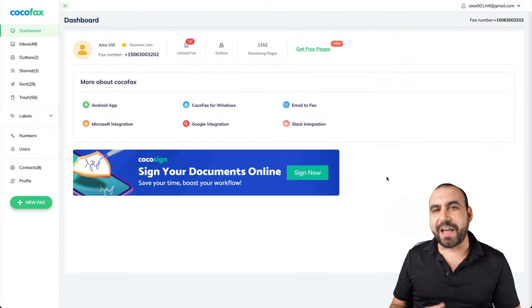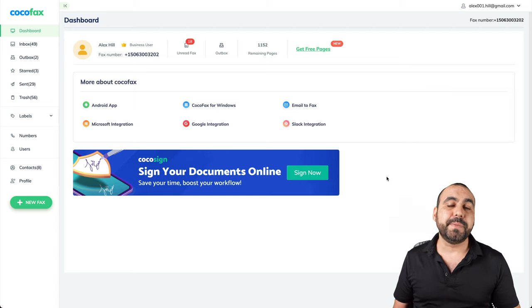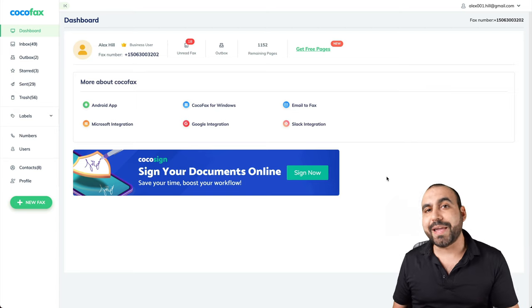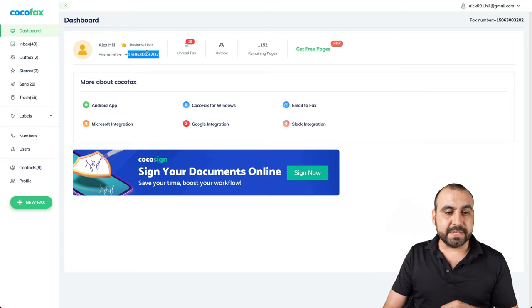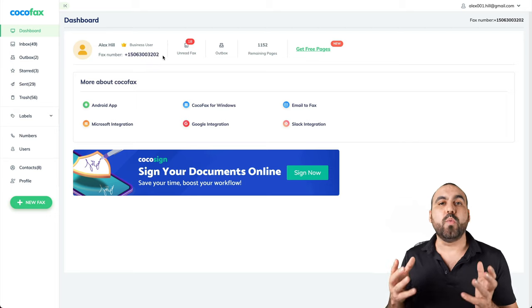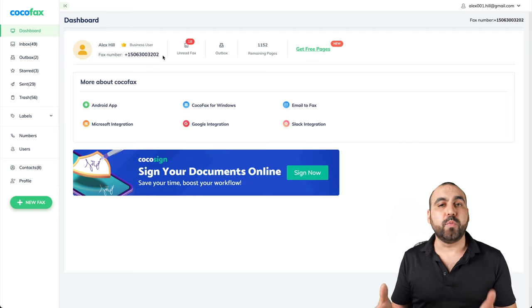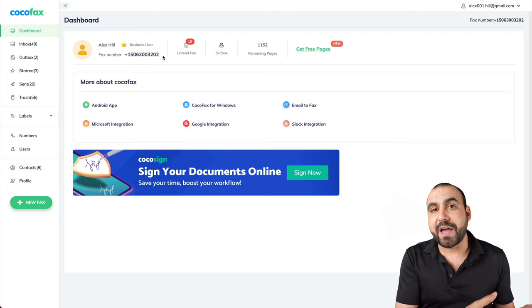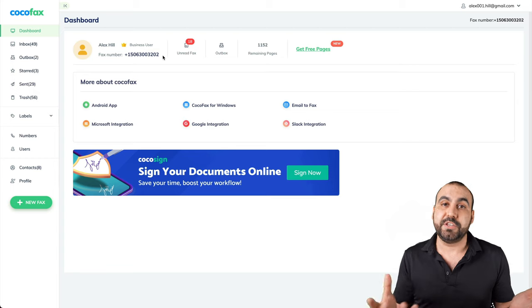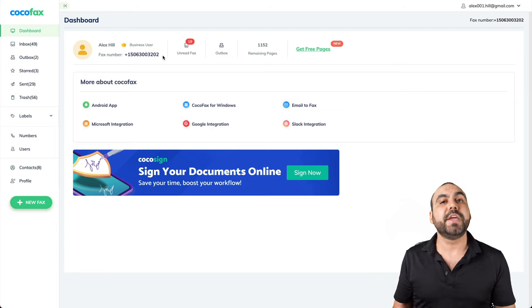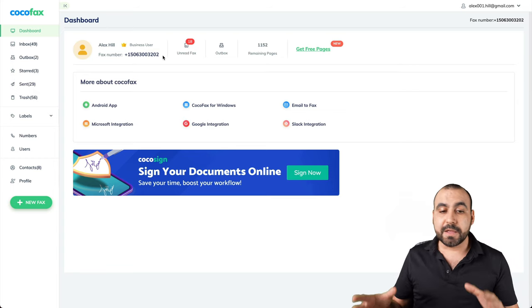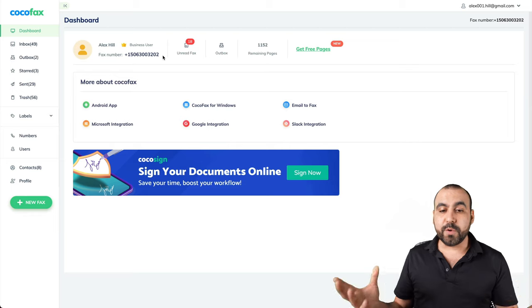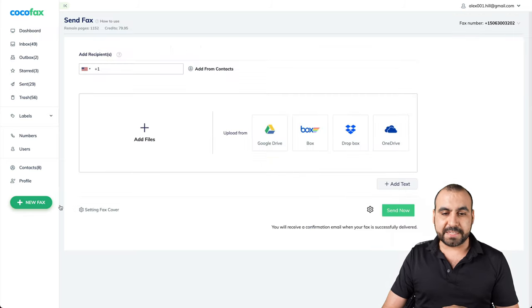This is our Cocoa Fax dashboard, and one of the things that I mentioned in the beginning is that you get a digital phone number. Mine is this phone number right here. What can we do with it? Let's say that someone has a physical fax and they want to send you a fax. Give them this phone number and you receive it here on Cocoa Fax. Now what can we do? Let's go out and send a new fax.